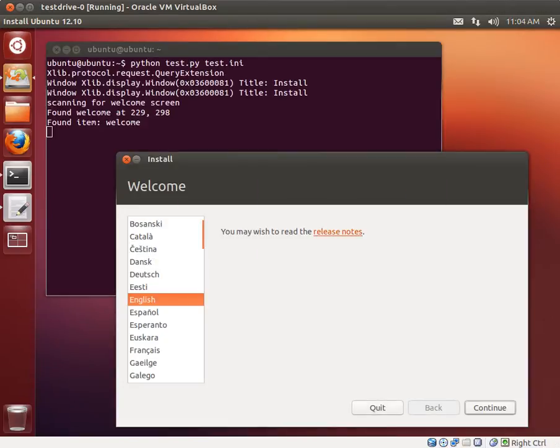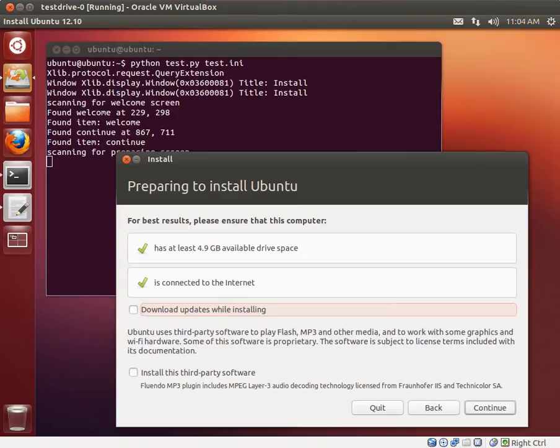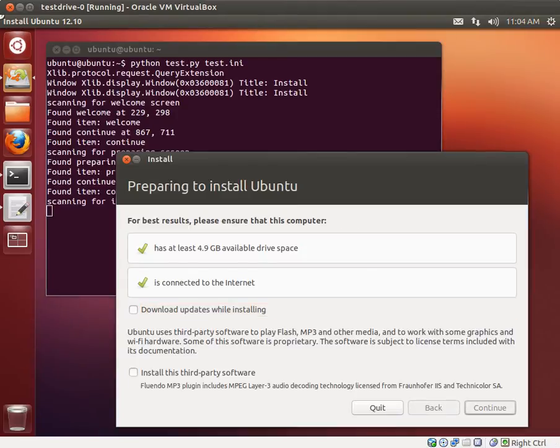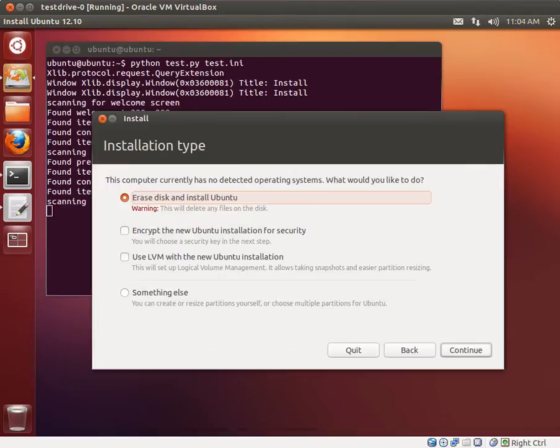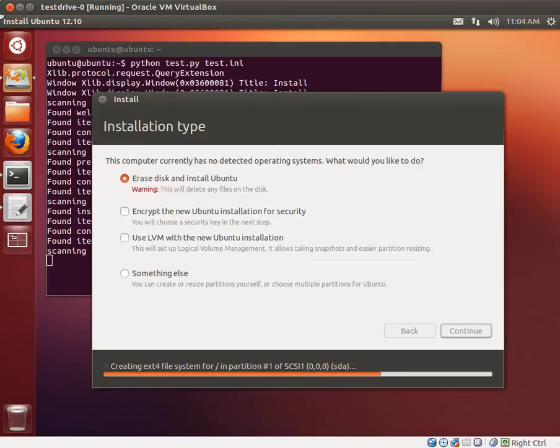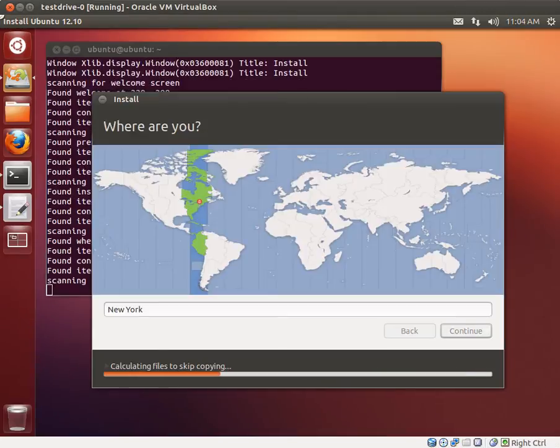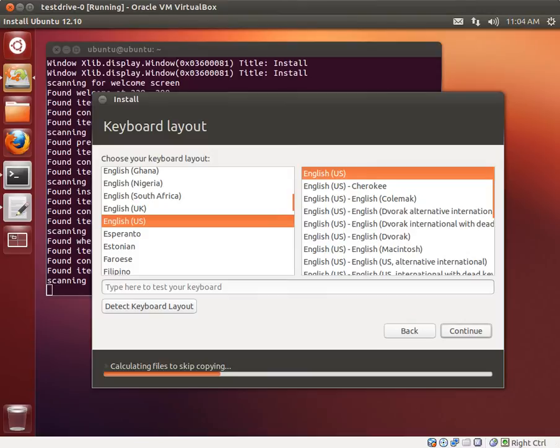Essentially what's going to happen, and you can see in the background, is the script is going to scan the screen and look at the screen titles, then look for the different buttons and different UI pieces on the screens and interact with them as it has been scripted.